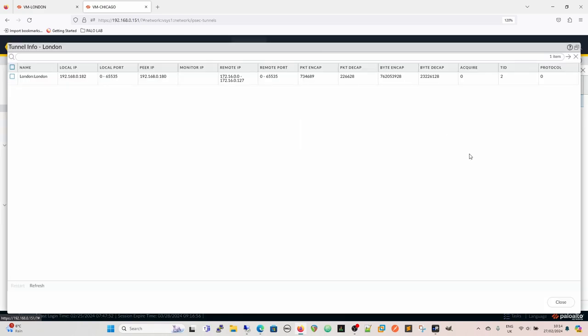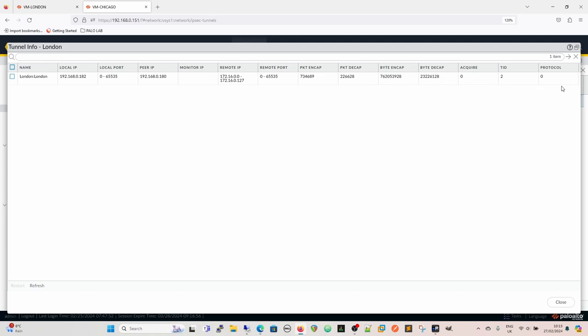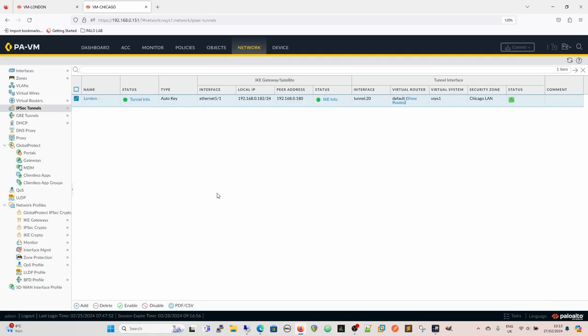If we look at our IPsec, so this is our tunnel info. So we've got London to London London. It's named that way. I don't know. But this is our tunnel to London. Our local IP is 182. Peer IP is 180. The remote IP is that. Our monitor IP. So if we have a tunnel monitor, that would be what was monitored on the other side. It's basically a ping test to the other side to make sure the tunnel stays up. We have the packets encapsulated. So how many packets have we encapsulated and sent to them. Packets decapsulated. How many packets have they sent to us encapsulated or encrypted, and we've decrypted them. And then we have bytes. And that's it. And as we can see if we refresh this, we can see that increments as we saw before for the traffic that's flowing across it.